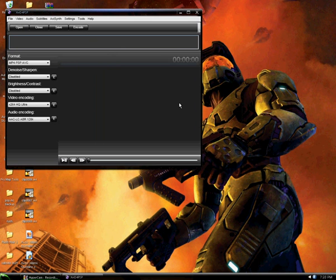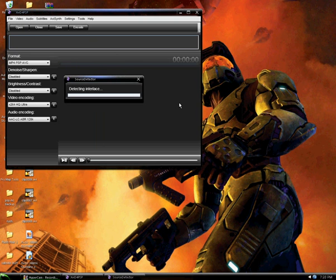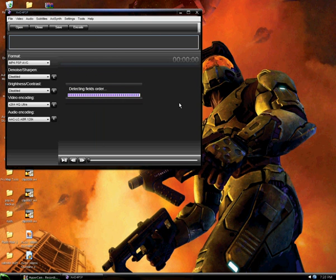Wait for it to do all this stuff — just detecting stuff for the video so it knows what to do and what not to do. After that's done,